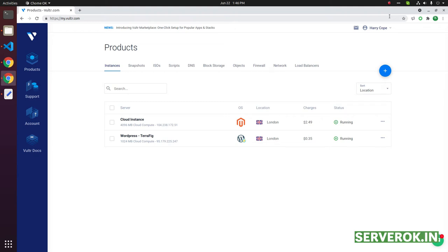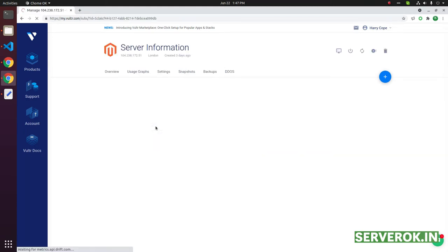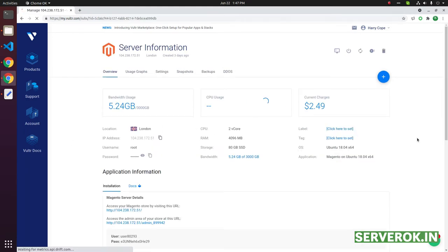In this video we will set reverse DNS for a VPS in Vulture. This is the VPS for which we need to set the reverse DNS.